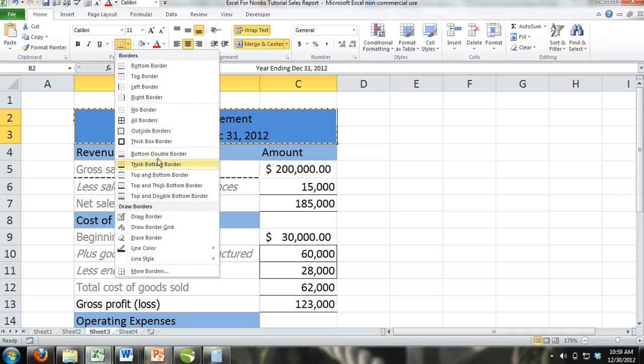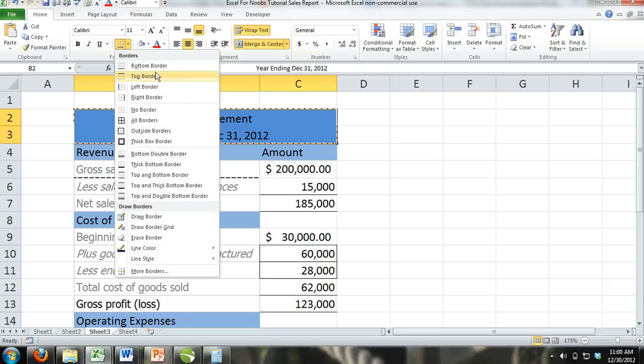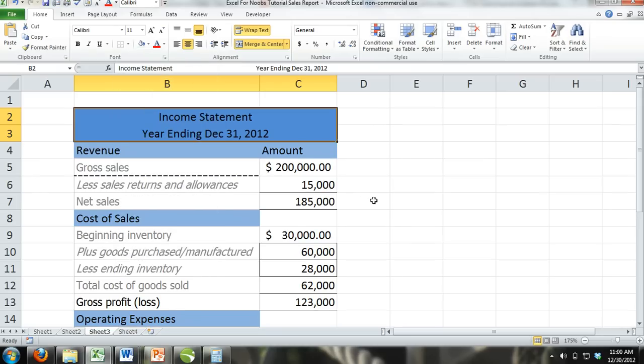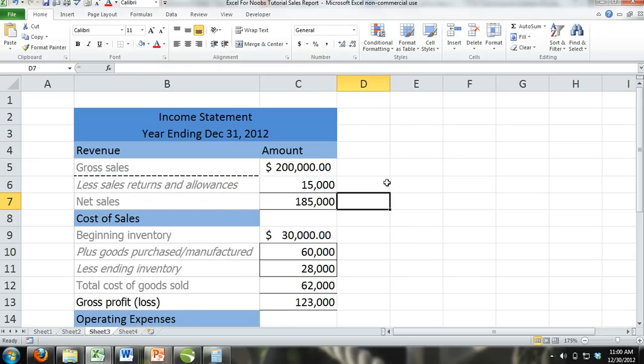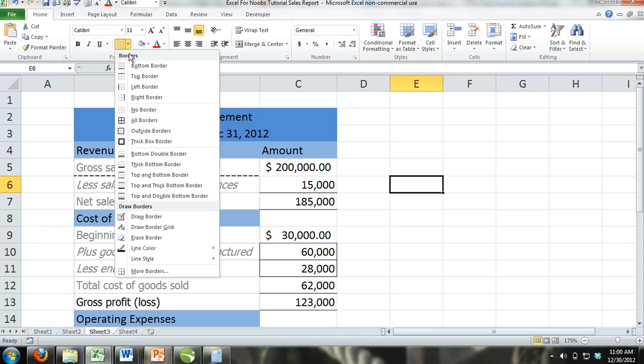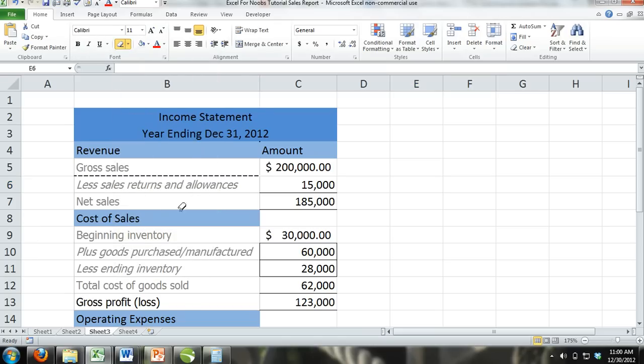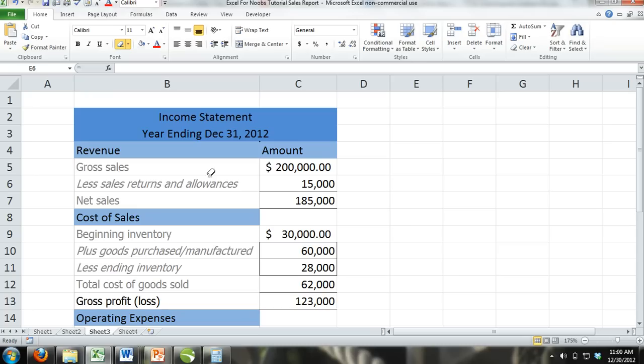Another way to remove borders is to use the Erase Border command which is located in the Draw Borders section of the drop down menu. To do this, you first need to select the Erase Border command. Your cursor will turn into an eraser. With the eraser, click on the borders that you would like to remove.